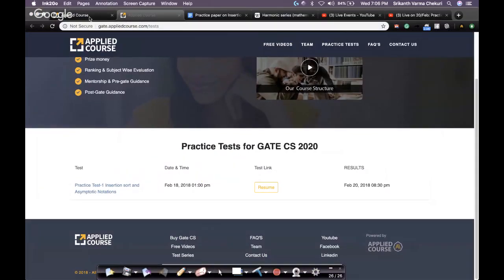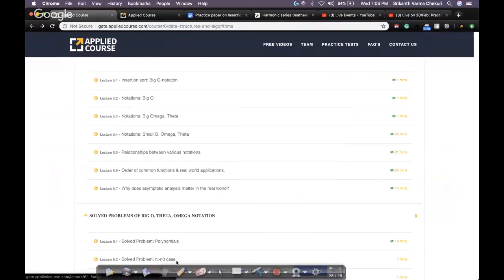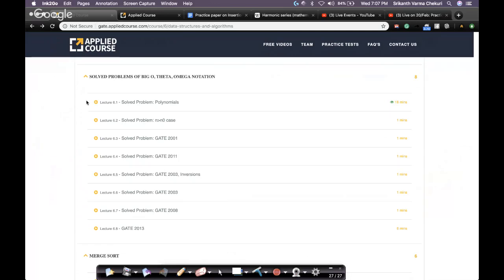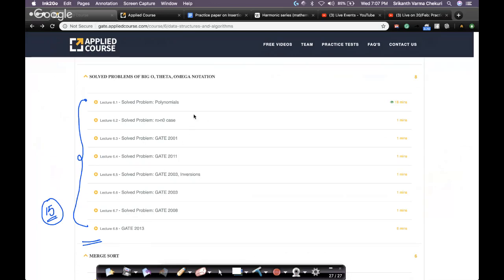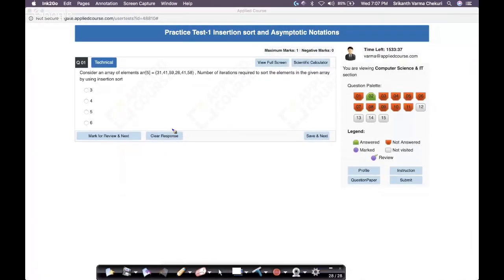The testing interface is very similar to the actual gate interface — we built this for mock tests last year and use the same thing for practice, so you're ready from day one. Our students have covered up to 5.5, but if they'd covered chapter six, they could have solved all 15 practice problems. Since we didn't want to push students too hard in the first week, some questions will be postponed until students finish chapter six.